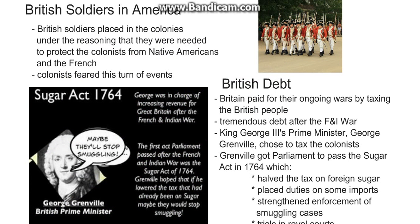British soldiers in America. British soldiers were placed in the colonies, and the British gave the colonists the reason that they were needed to protect them from the Native Americans and from the French. The colonists were very afraid of this turn of events and felt as if they were being put under watch.